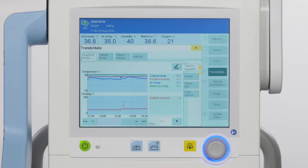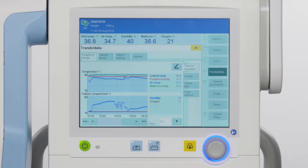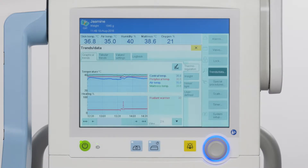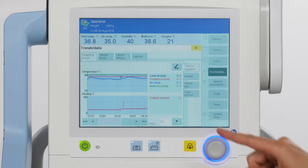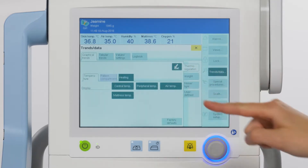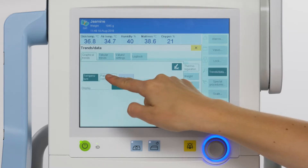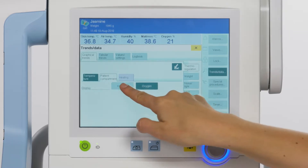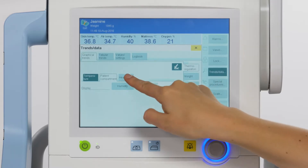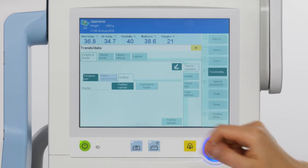Parameter groups can be selected using the vertical tabs, including parameters such as thermoregulation, weight, noise and light, as well as user defined. In thermoregulation, a maximum of two overviews may be displayed at the same time — for example, temperature and patient compartment, temperature and heating, or patient compartment and heating. Touch the pen icon to change the overviews. Dark green means the parameter is selected and displayed as a graphical trend. Light green means the parameter can be selected. Gray means the parameter cannot be selected.